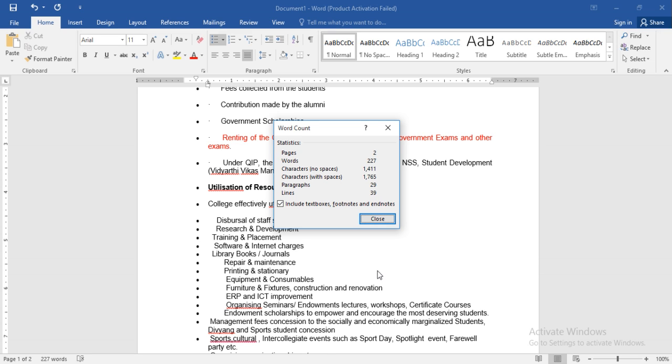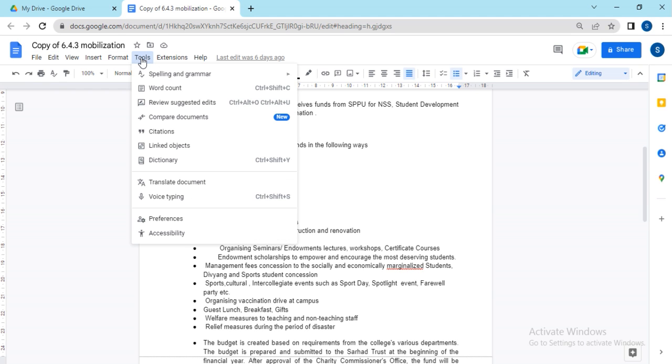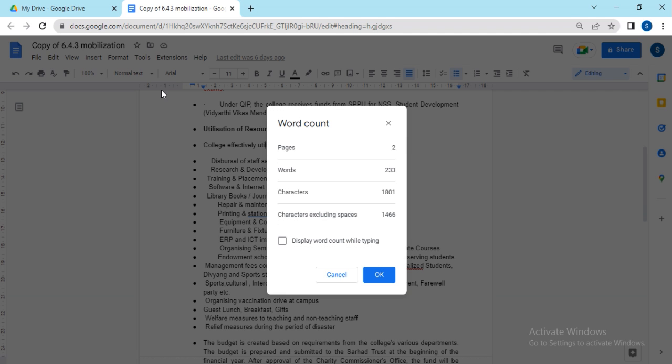Similarly, in Google Docs, you can also check for this. For this viewer text, you need to go to Tools, and here is the option Word Count. Just click on Word Count, and you will get the information: